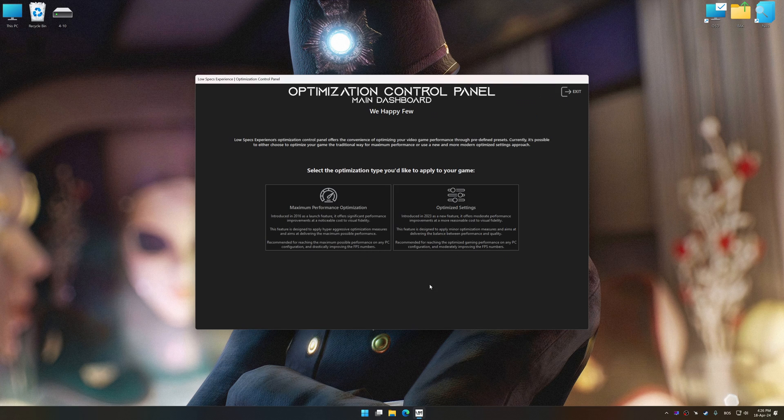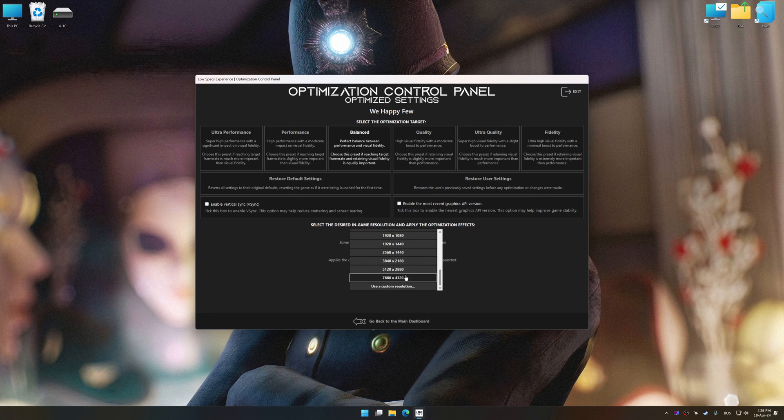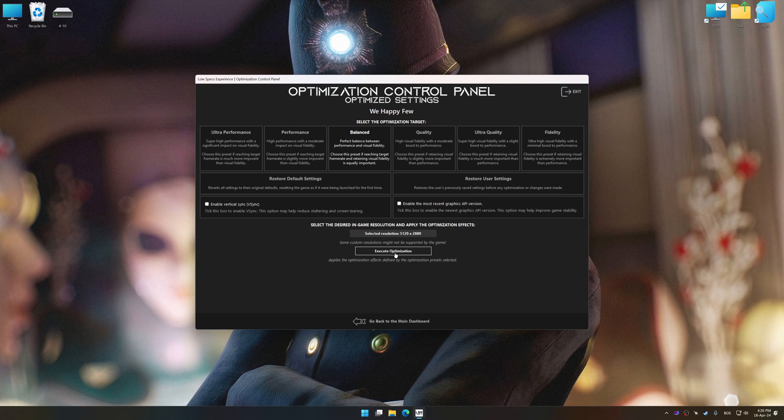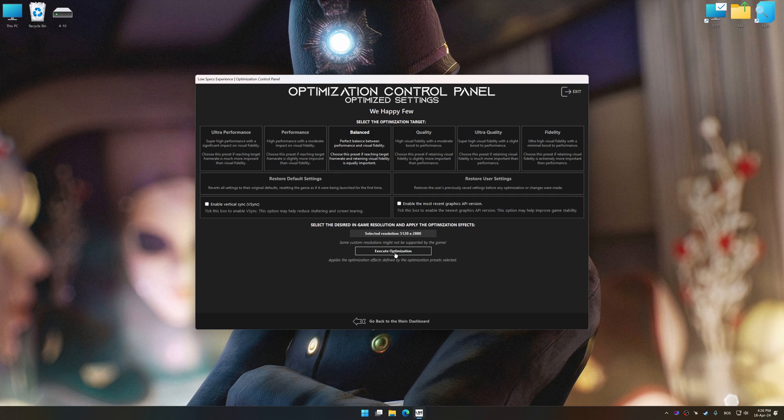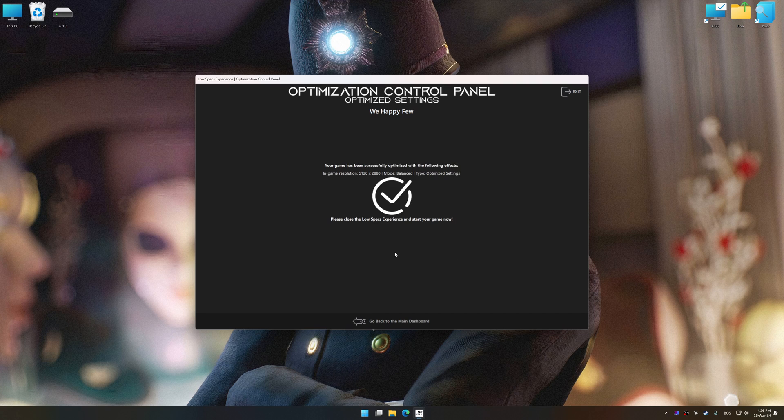Once the optimization control panel has loaded, select the desired optimization presets and the rendering resolution for the game. Feel free to experiment with the optimization presets and rendering resolution to see what works best for your system. And now, to apply the optimization, press the Execute Optimization button and then start your game.